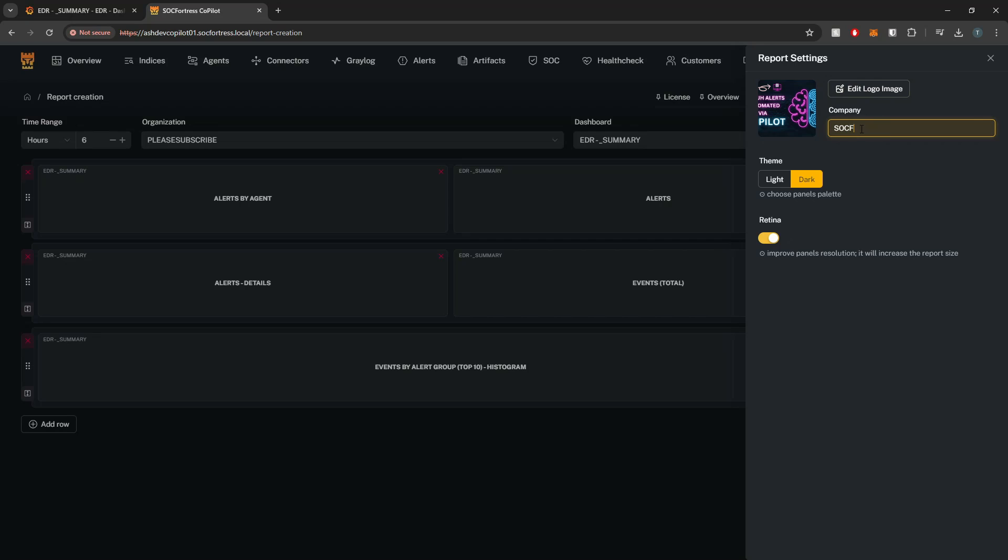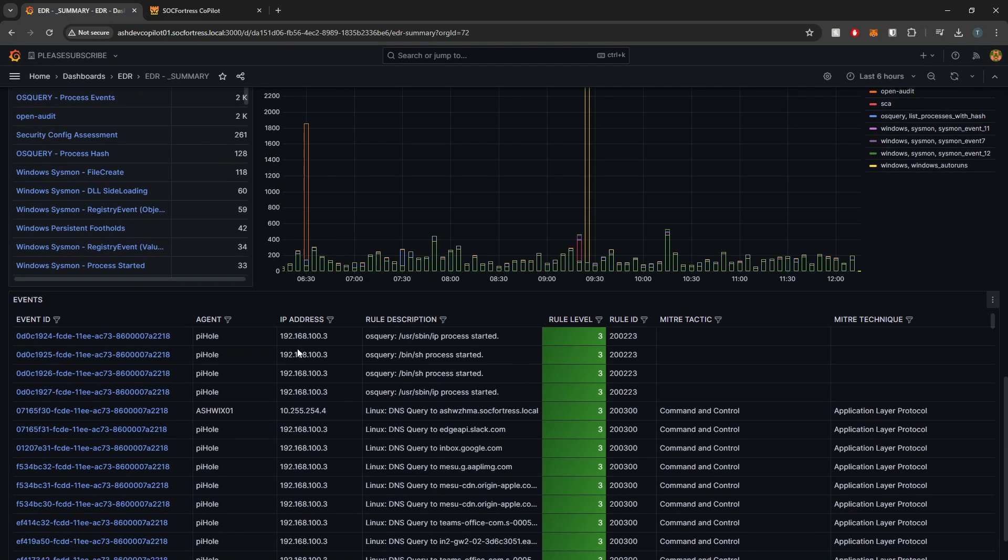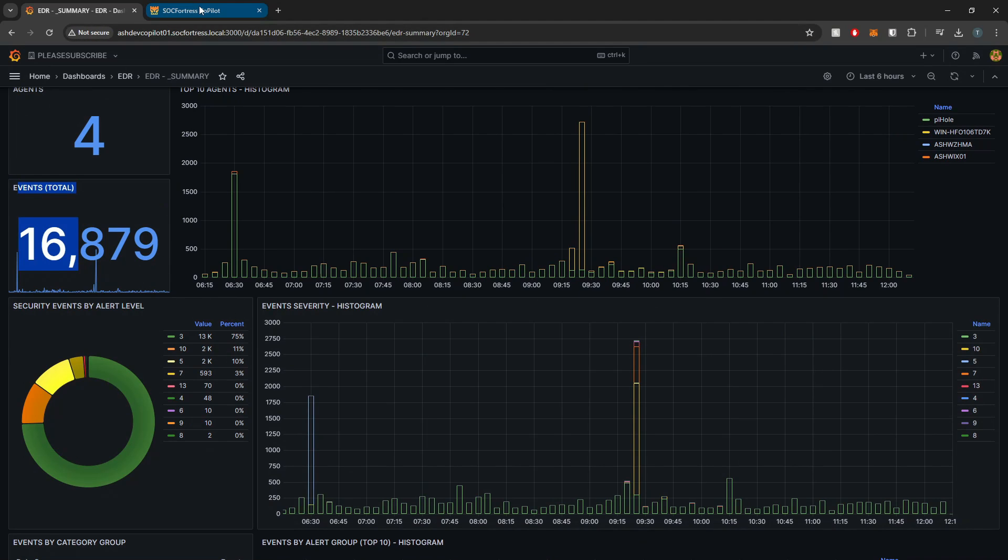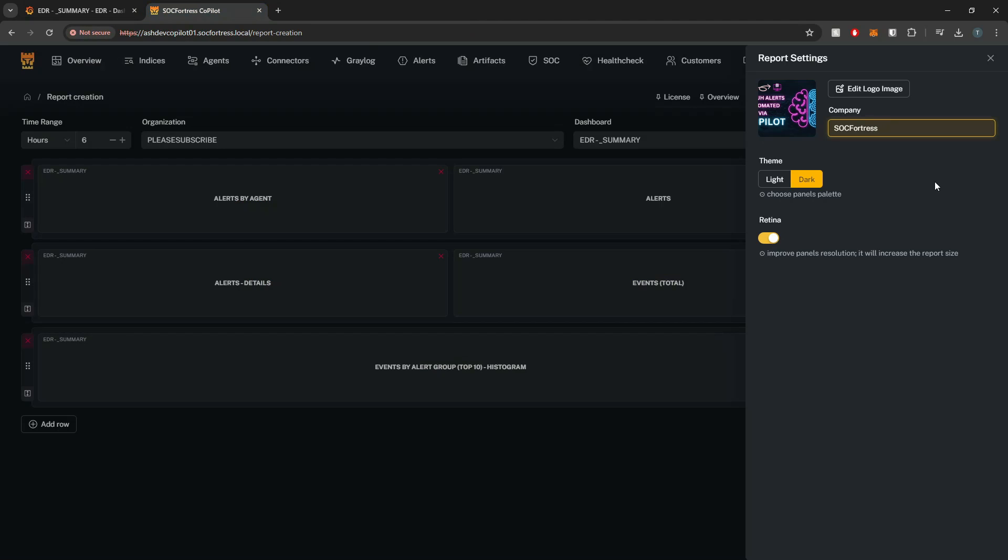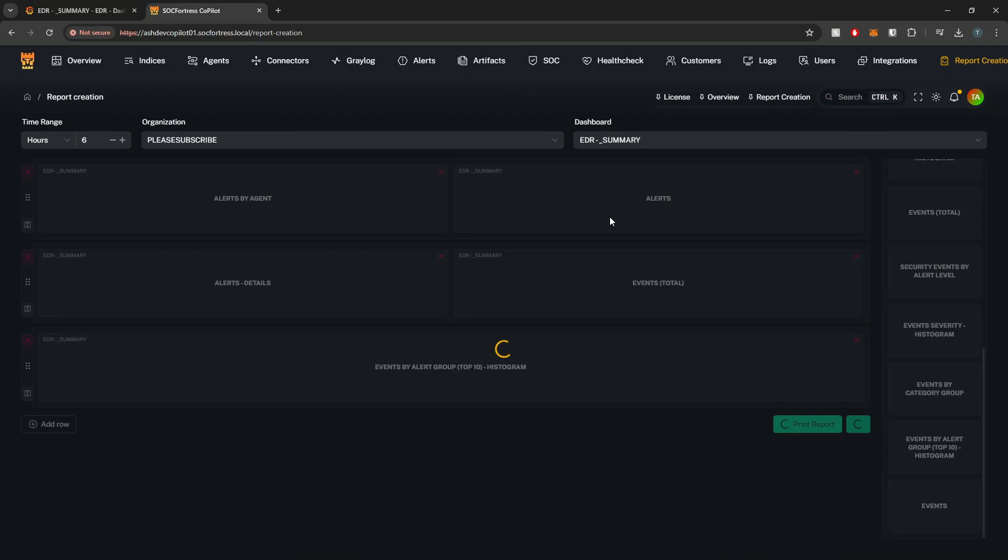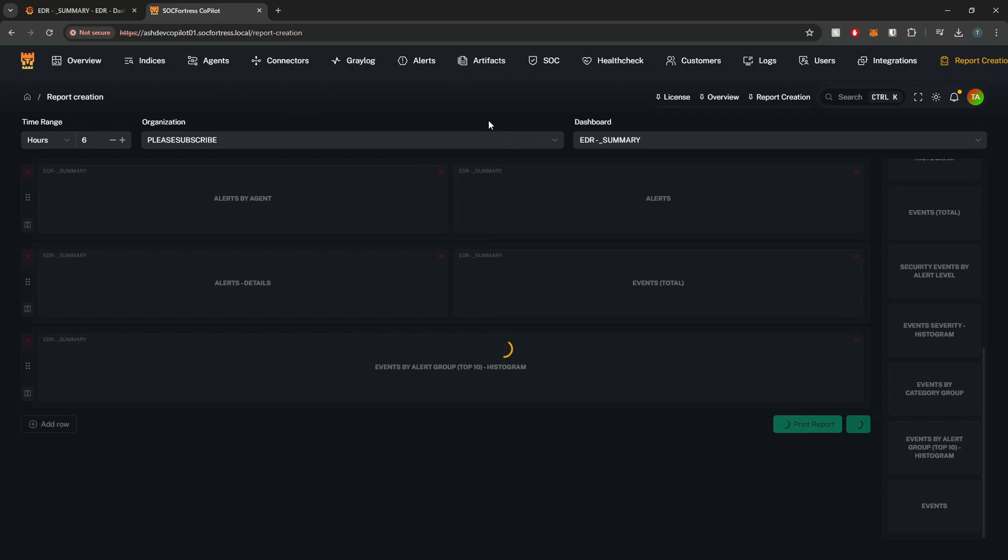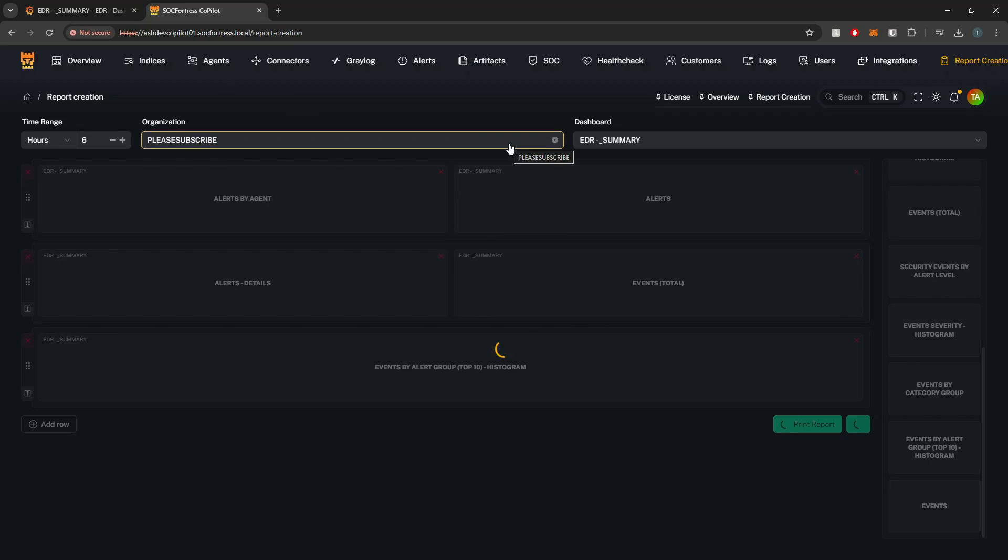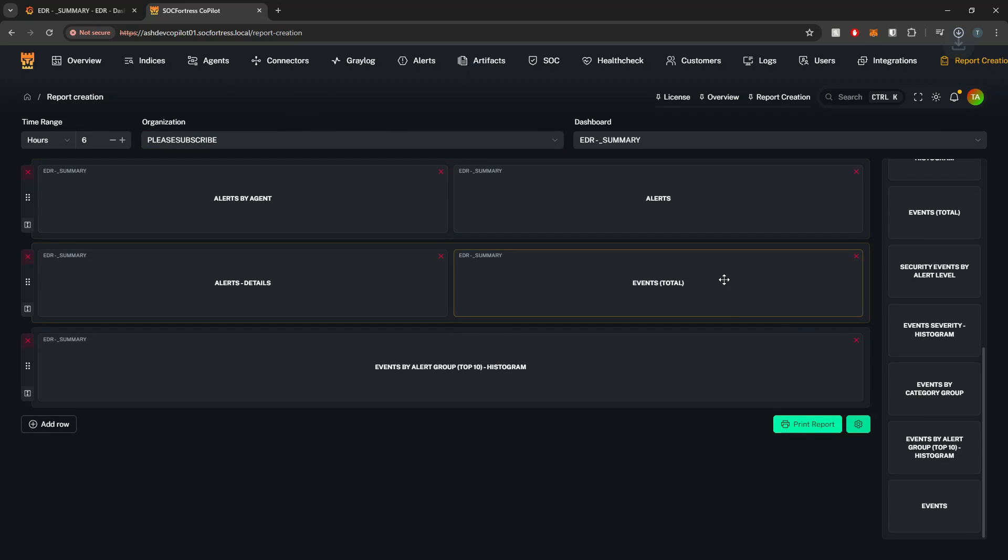You can also change the company name here. I'll just call it SOCFortress. You can change the theme. Now this theme will pertain to Grafana. My Grafana is in dark mode. If I want these panels to load in light mode, I can show you that. And then we can also increase the panel resolution if we choose to. These will be saved and I'll go ahead and exit out. And now I'm ready to print the report. Copilot is going to take a screenshot of those current panels and use those to build the report and output that to a PDF format that we'll be able to see here within a second.